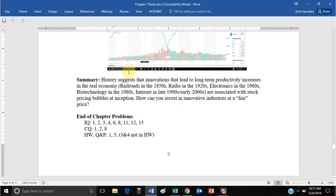There are all kinds of innovations that lead to real increases — railroads, radio, electronics, biotechnology, the internet. However, when they first come out, they tend to have bubble prices that crash for the most part. How can you figure out how to invest at a fair price? That's a tricky situation without a full-blown answer. Let's try to work through some of these problems and become more familiar with the history and definitions related to market efficiency. We'll discuss any conclusions in class. Good luck with chapter seven.